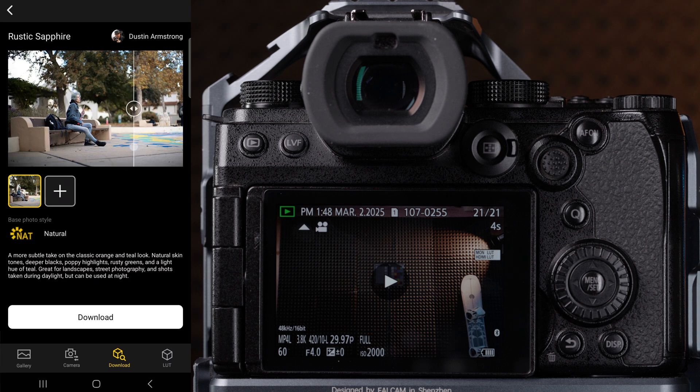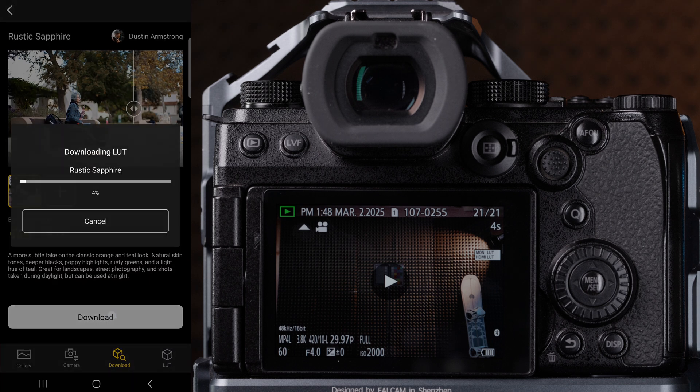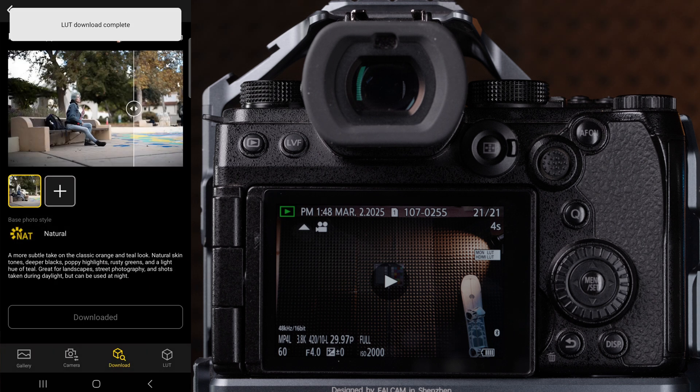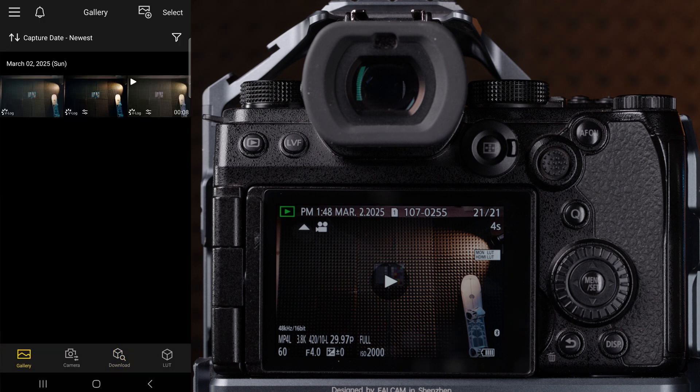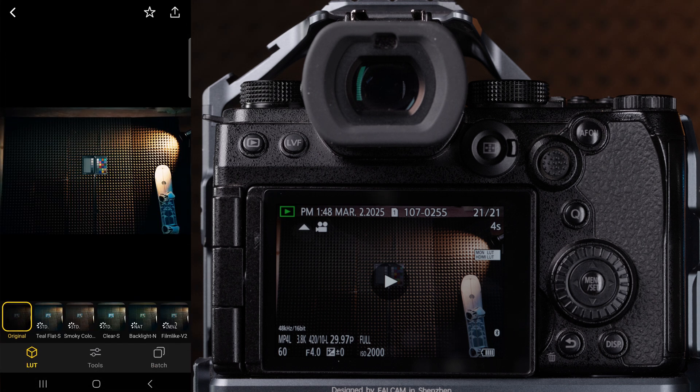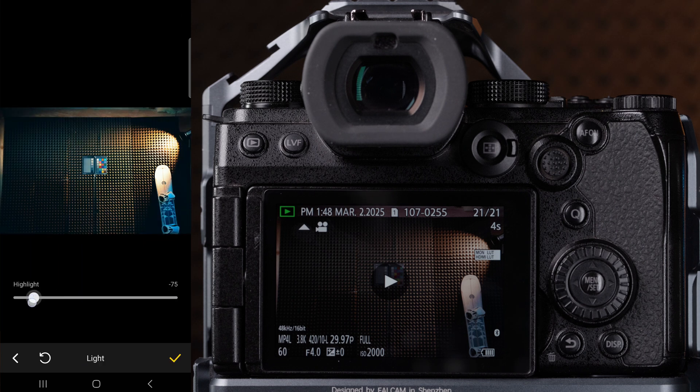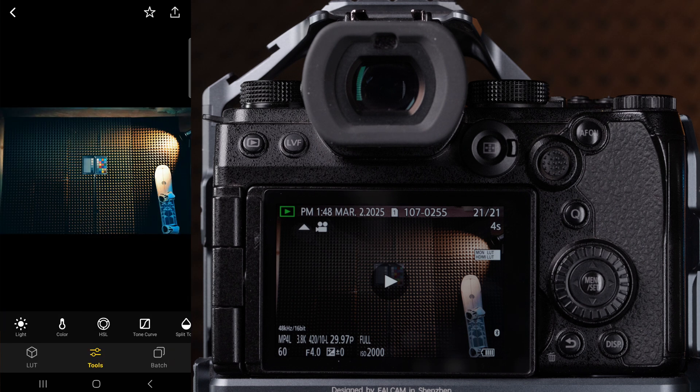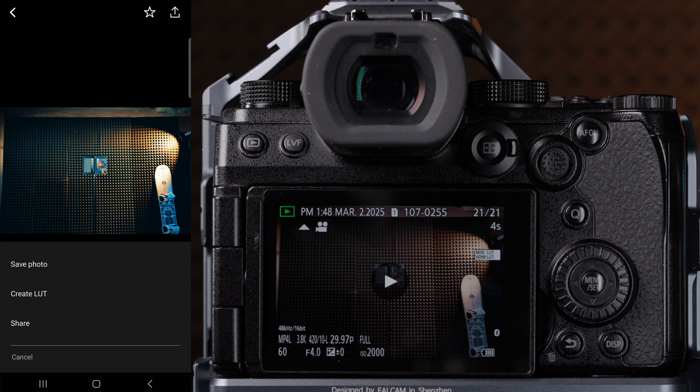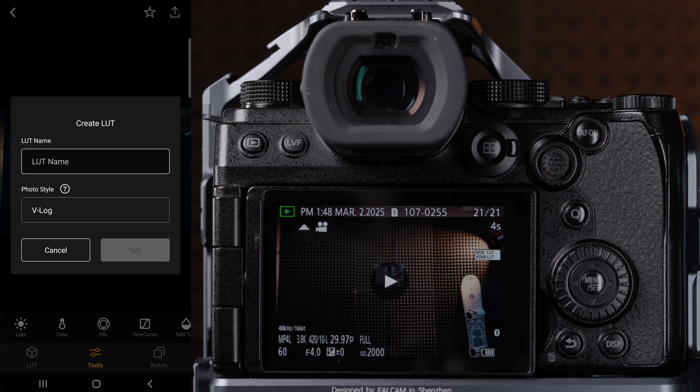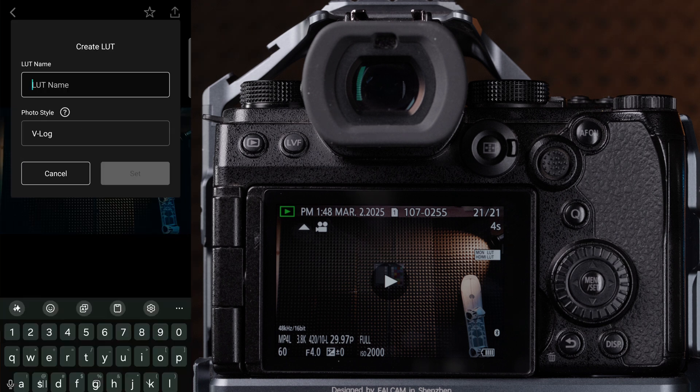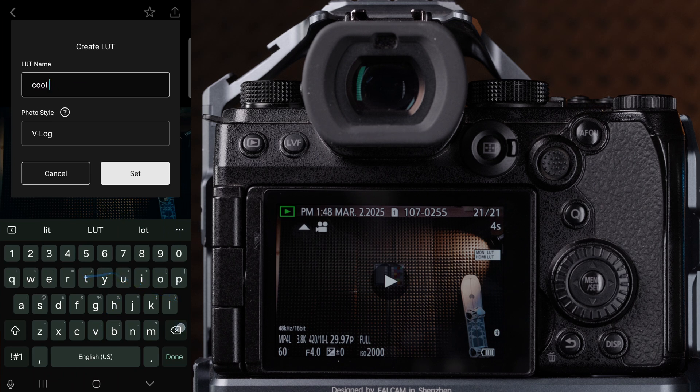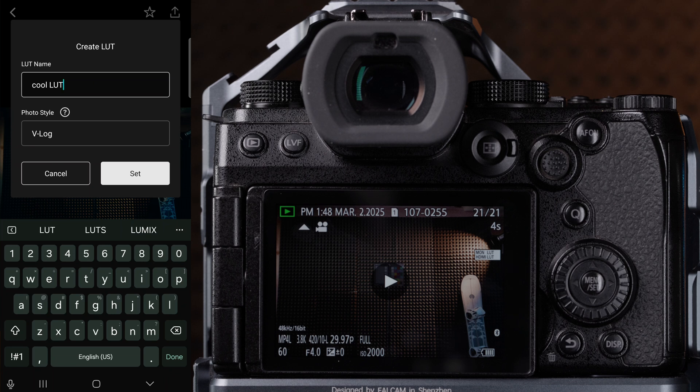If you'd like to create a LUT for yourself, you can do this in the gallery section while you're editing a photo. After adjusting a picture to your liking and you click the option to save the photo in the top right corner, you can choose to save the photo or even create a LUT. Name the LUT and the option below is just telling you which photo style you are using to create this LUT and will change to that photo style when you're using real-time LUT on your camera.